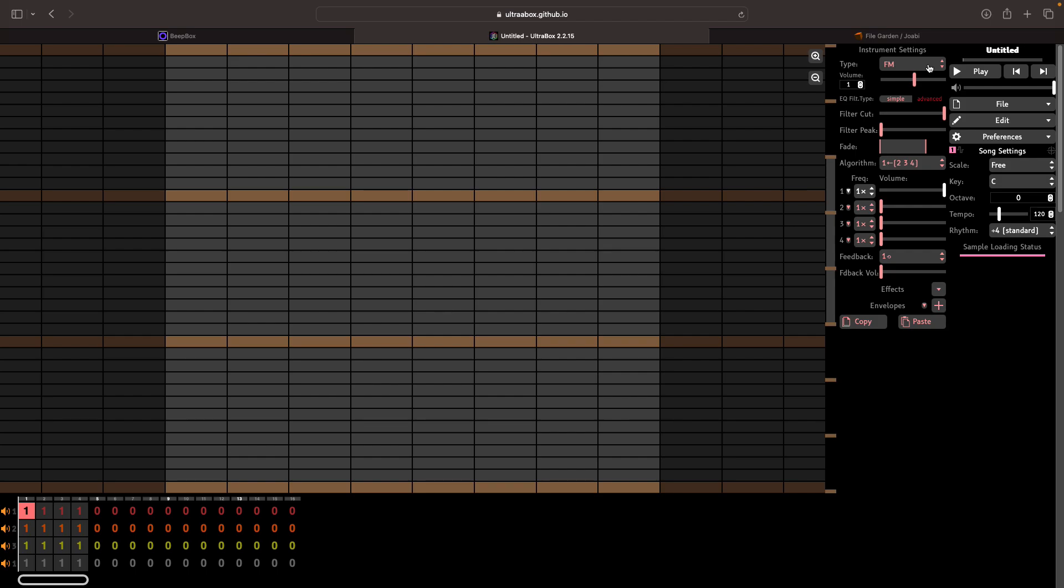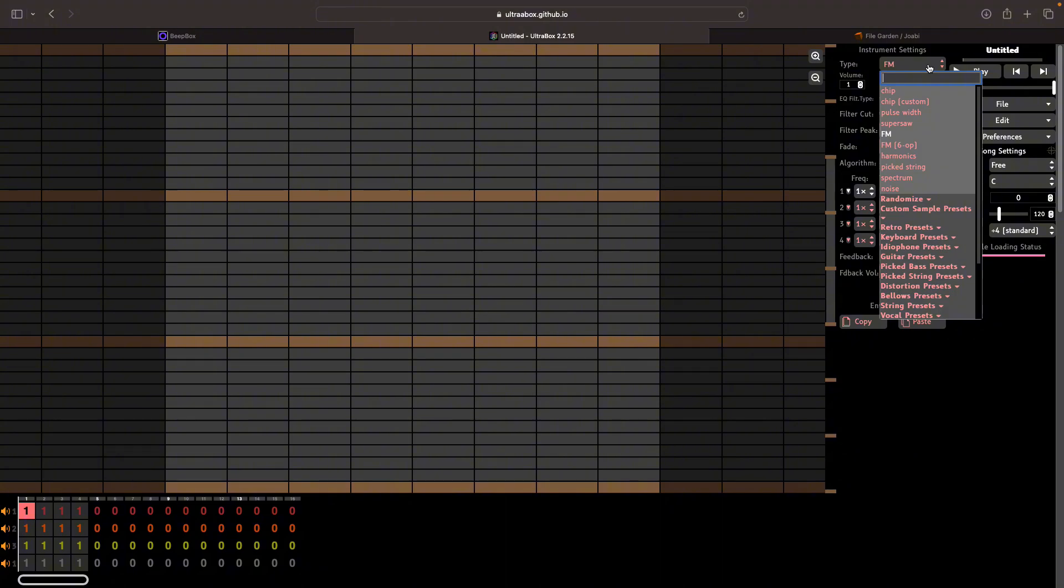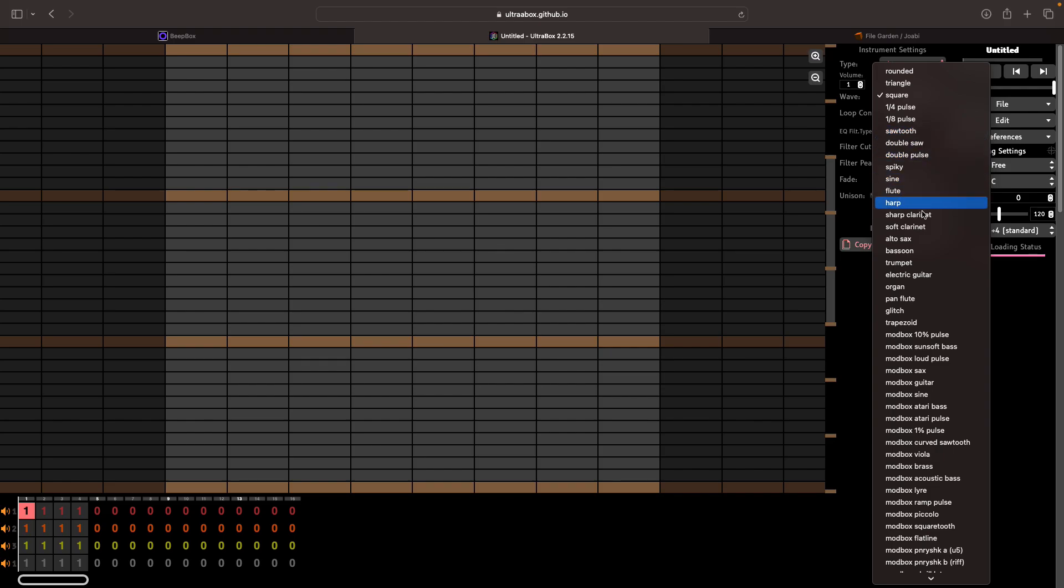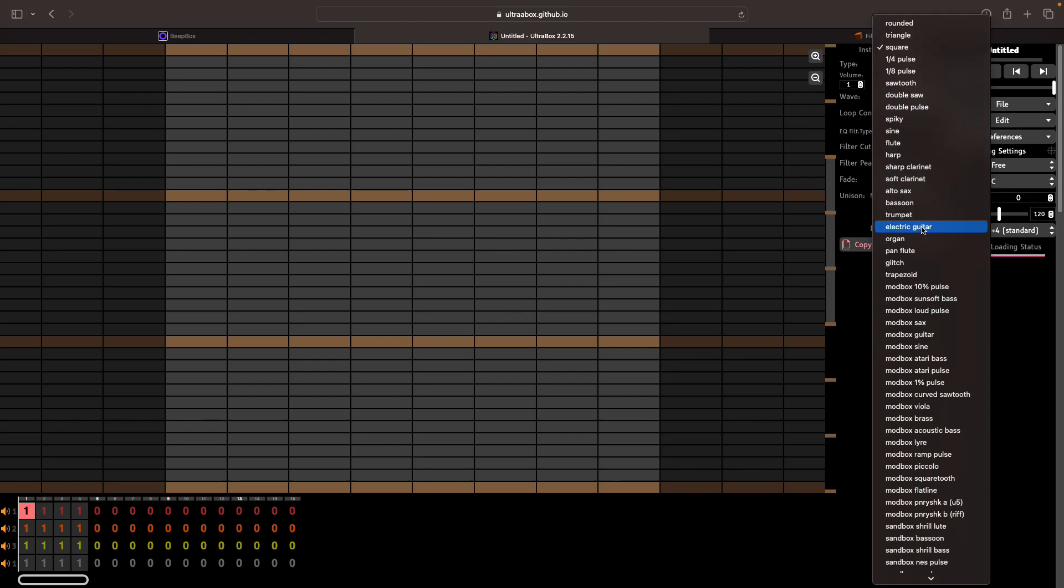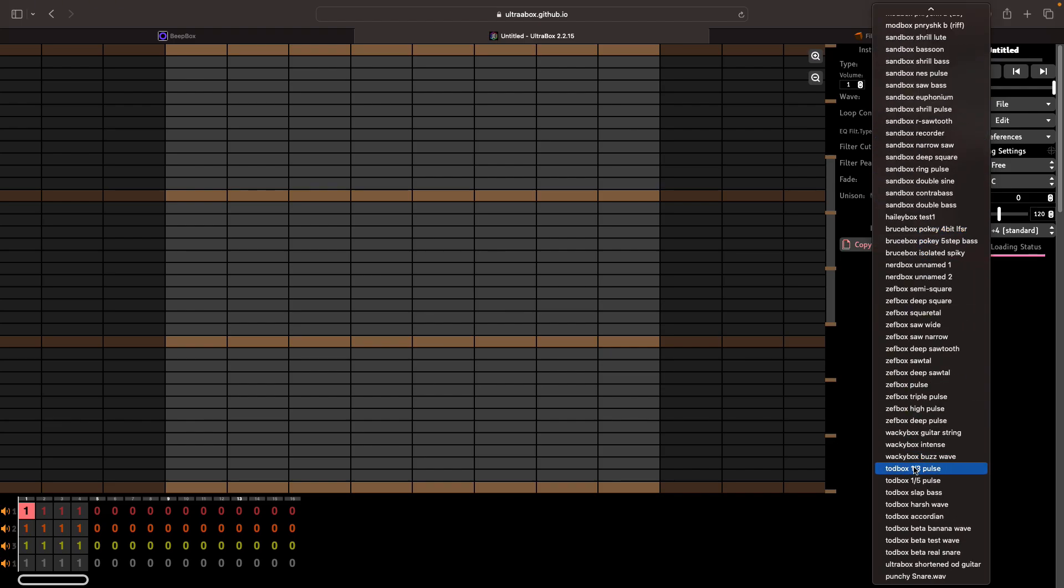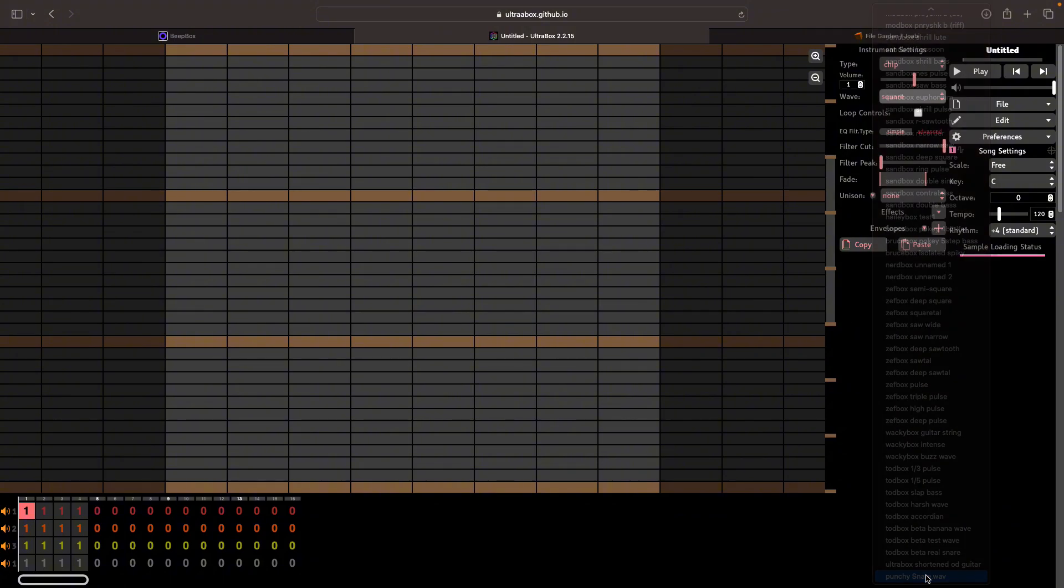So in order to use this sample that you've just uploaded you actually need to select the chip instrument. So let's select that and then change the wave here. Scroll all the way down and your sample should be at the bottom here. So select that.